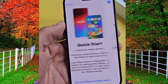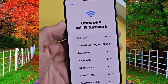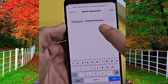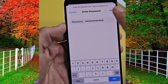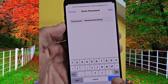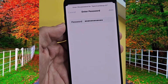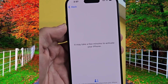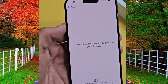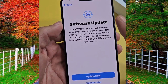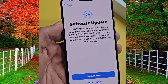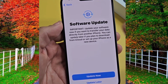Now select Wi-Fi and enter the password of Wi-Fi and tap on join. Now wait for a little bit — it can take two to five minutes, so don't worry. If a software update appears, you can tap on update now.